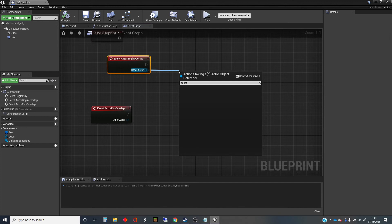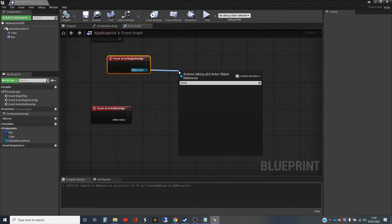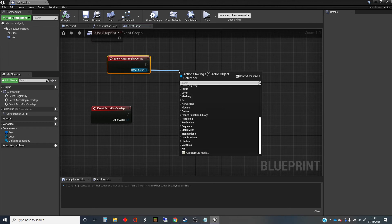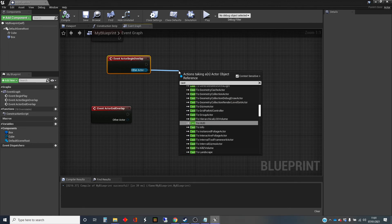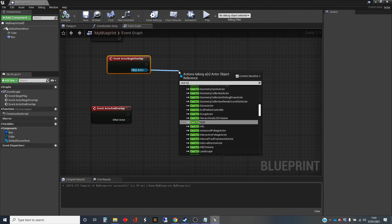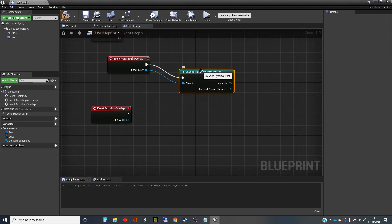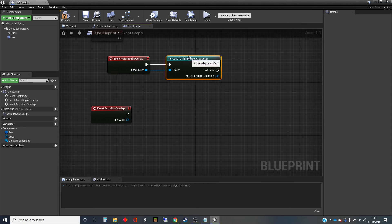But what we want to do to be able to access the information, so access that function to do the boost, is to tell it that we're expecting this to be an instance of a third-person character. And so what we want to do to be able to access things in there is to use what's called a cast. And if I type in cast to third-person character, it will attempt to do that cast, which means we then have a reference to it as a third-person character, rather than as one of the parent classes, as the actor.